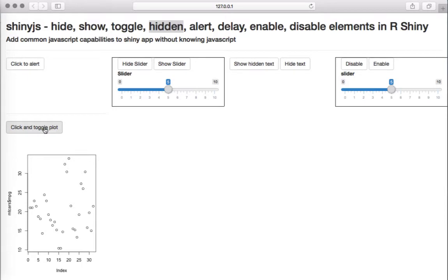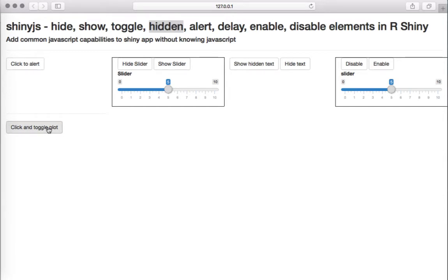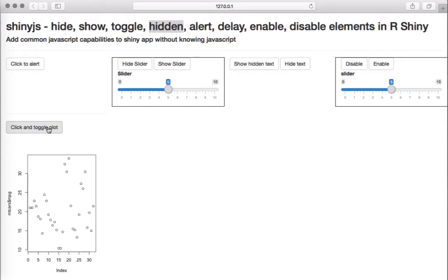There is another example where on the click of a button you can toggle the display of a plot. Right now I can see the plot, and if I click the button I can hide it, and again if I click it I can show it. This is done using the toggle function in shinyjs. Let's go look at the code.